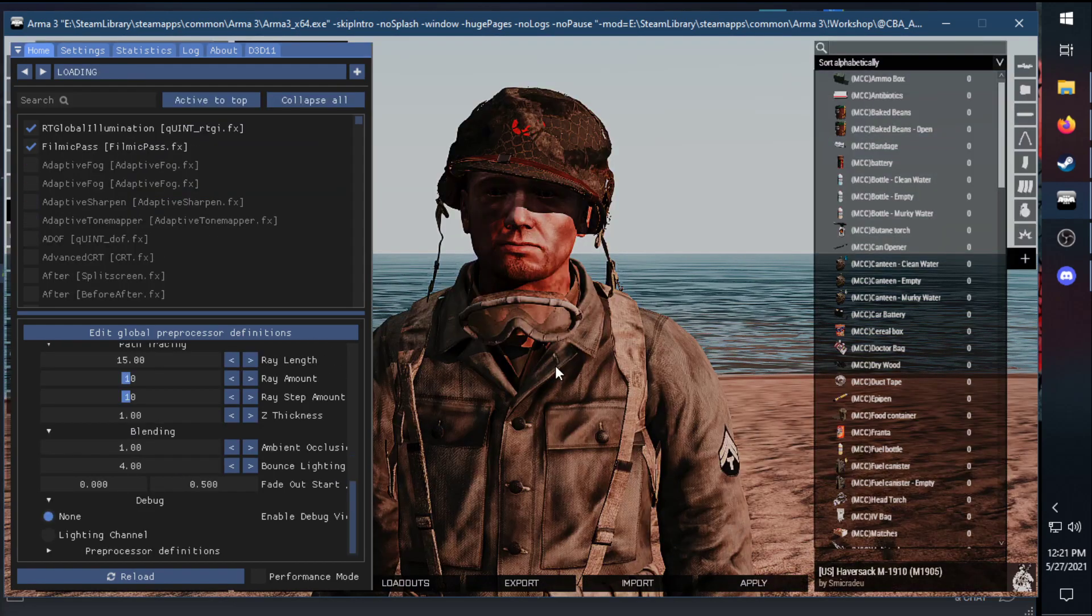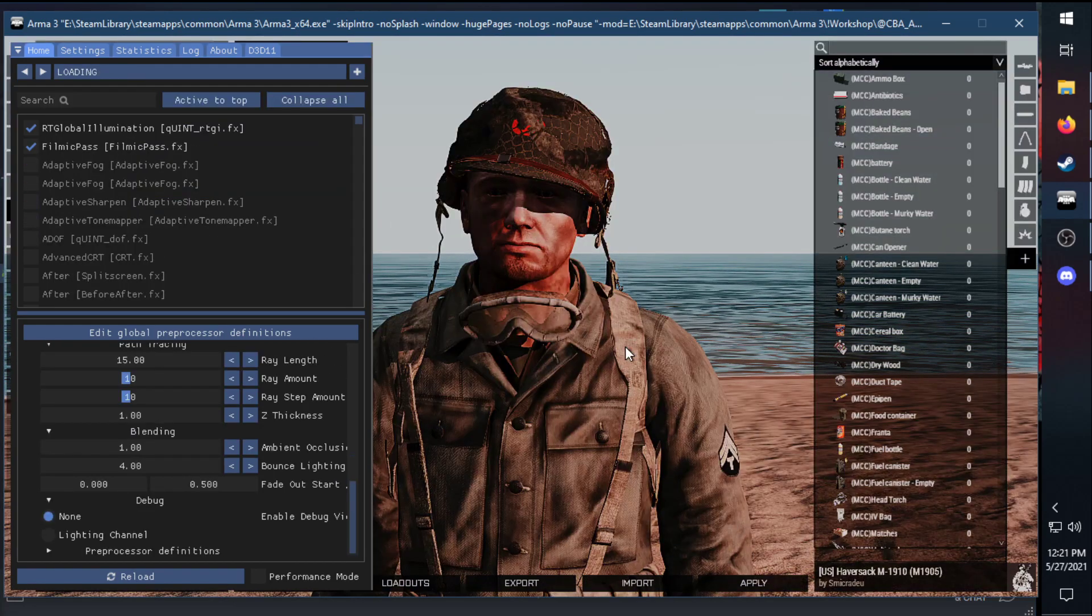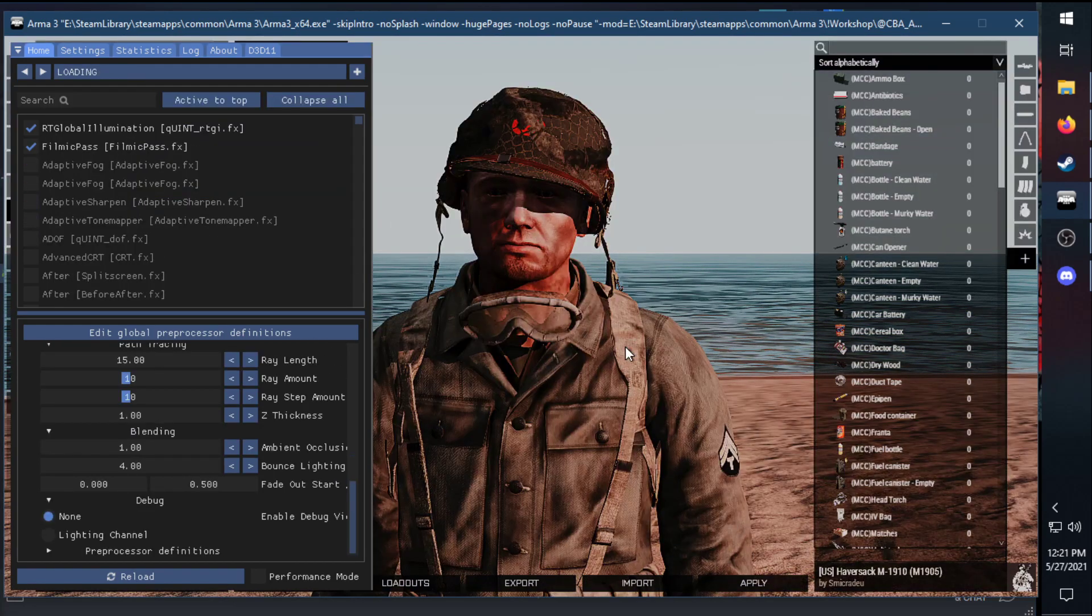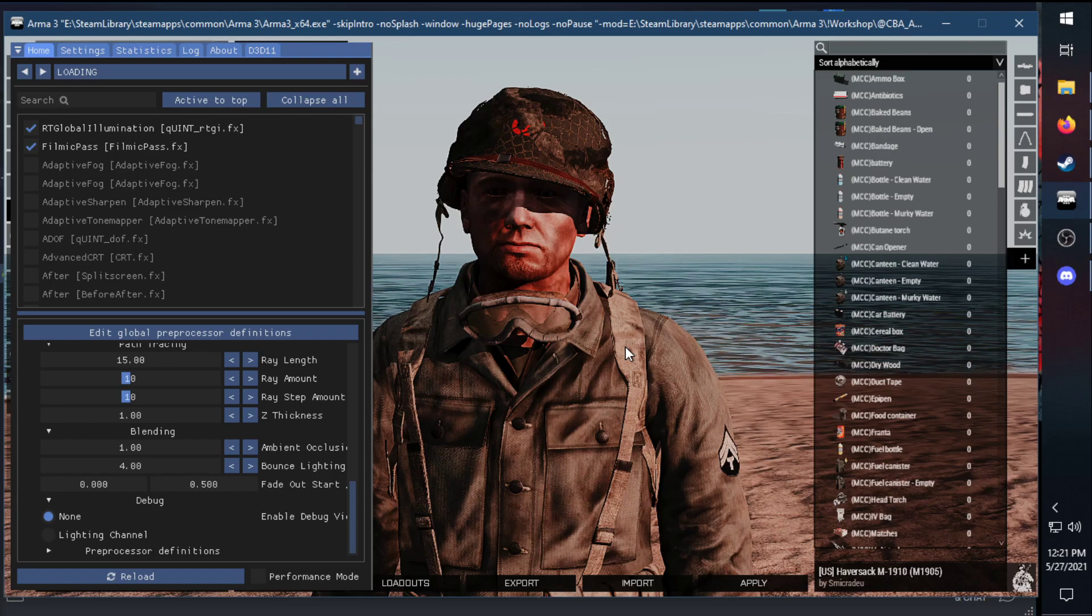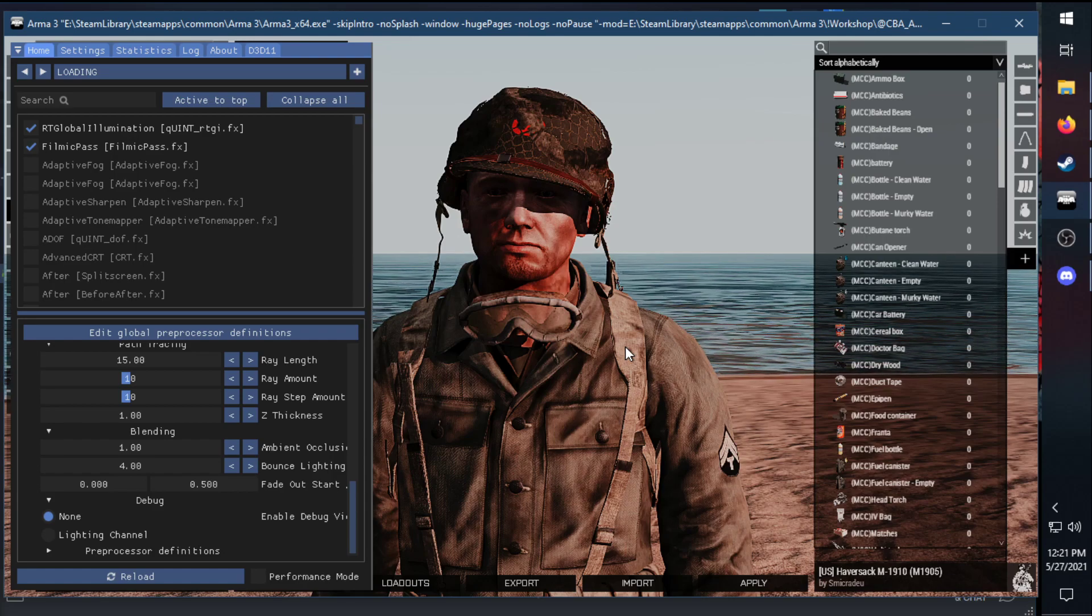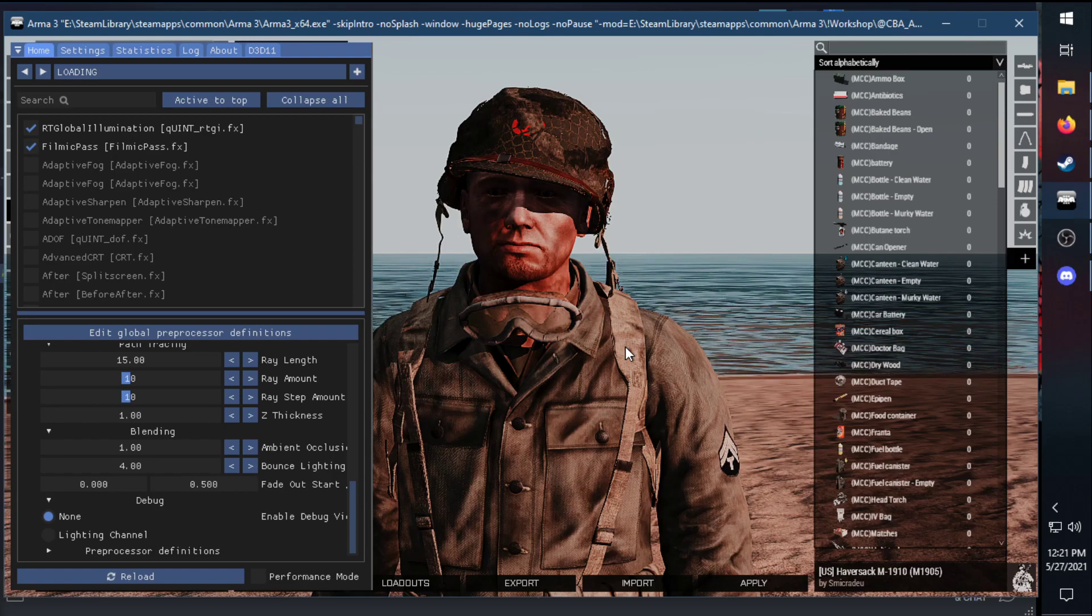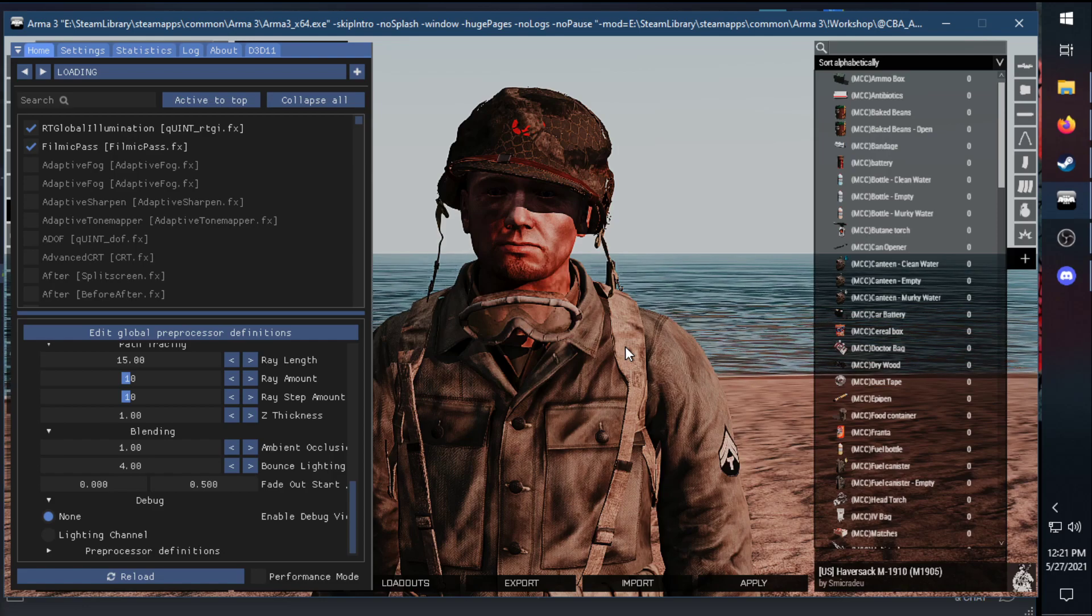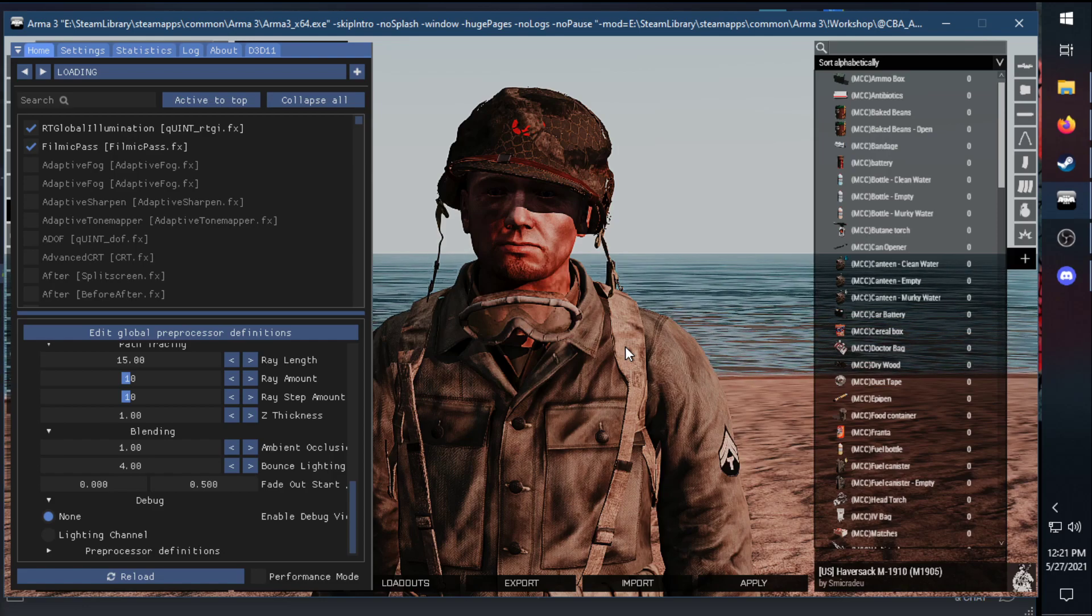Next up, I have the Loading setting. If you guys ever see Loading's little screenshots—for this one, I turn on the Global Illumination there. It's kind of like a fake RTGI ray tracing, and the Filmic Pass.